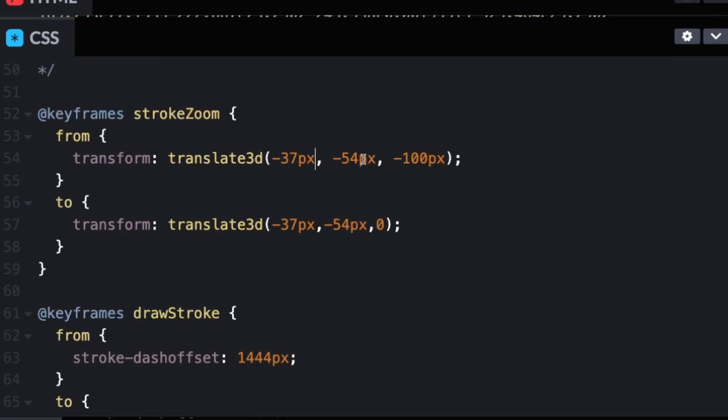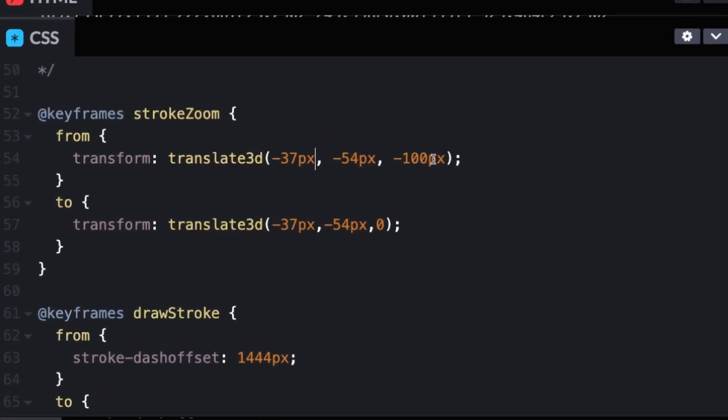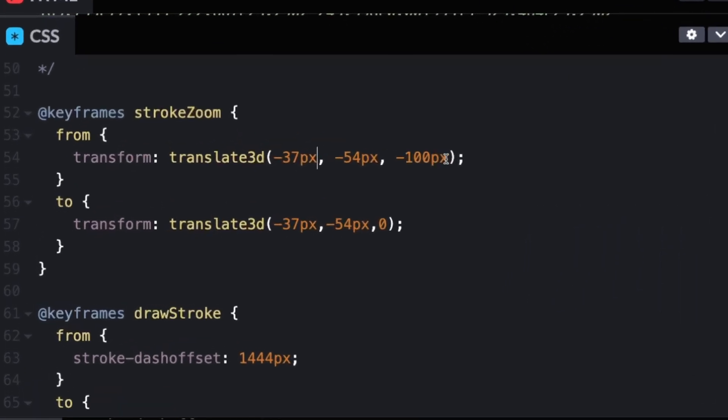The X and Y, I was trying to line up the stroke so that it looked like it did on the site. And then the last value is for the actual zooming, which would be the same as what we did for the gear. So to start off, it's at negative 100. And then when it finishes the animation, it's at zero.